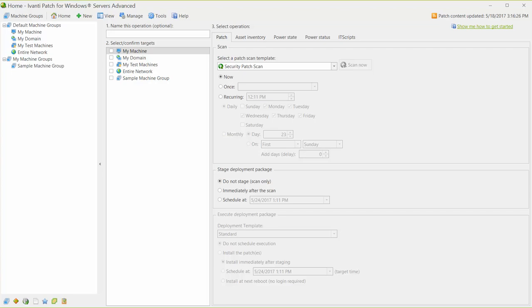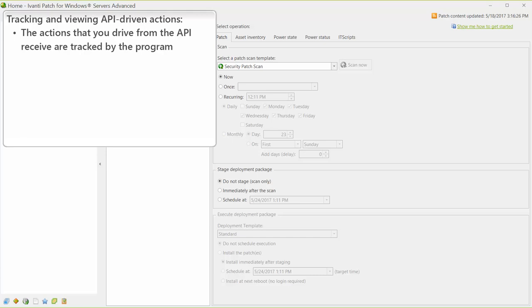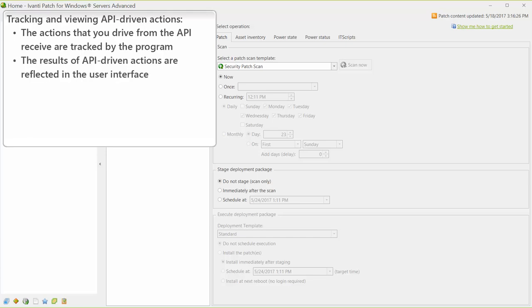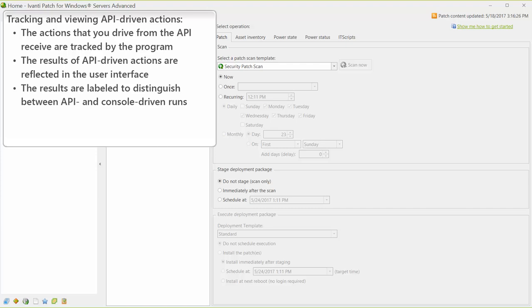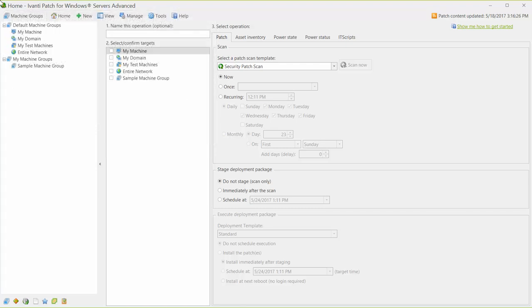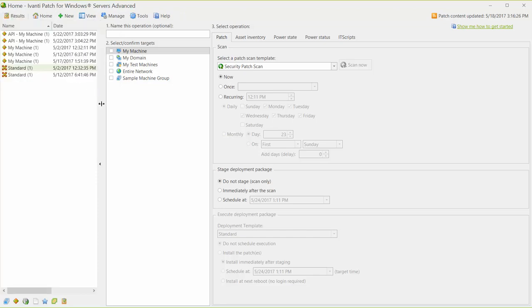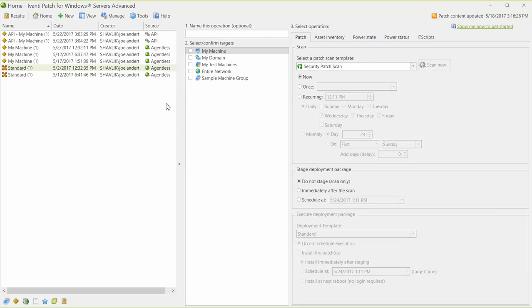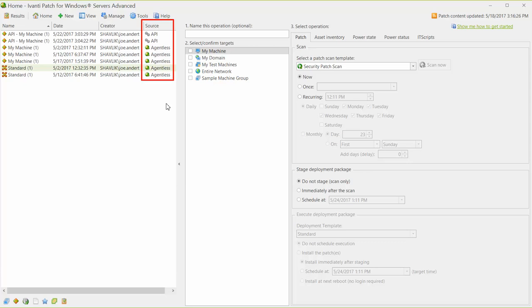You can also use the API to add new credentials, templates, and groups. Actions that you drive from the API receive the same level of tracking as those initiated from the user interface. In addition, the results of API-driven actions are reflected in the user interface — labeled to distinguish between API-initiated runs and console-initiated runs. For example, I initiated a couple of patch scans using the API. If I switch to the results pane, I can see that the results are labeled as either agentless, for those run from the console, or as API, for those initiated using the API. The source column will also identify any scans initiated by an agent.